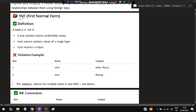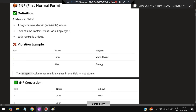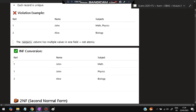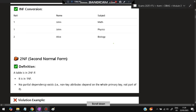The first normal form (1NF): it contains only atomic (indivisible) values; each column contains values of a single type and each record is unique. For example, if a subject column has two values, it is not atomic and not in 1NF. To fix it, roll number 1, John, Math becomes one row and roll number 1, John, Physics becomes another row.